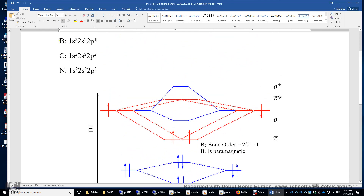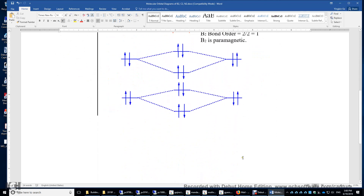In summary, the bond orders of B2, C2, and N2 are 1, 2, and 3, respectively. Boron 2 is paramagnetic because of its two unpaired alpha electrons. Carbon 2 and nitrogen 2 are diamagnetic, with all electrons being paired.